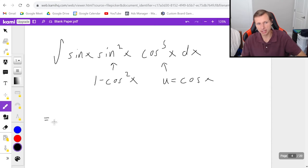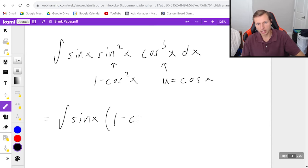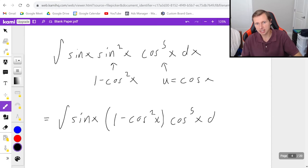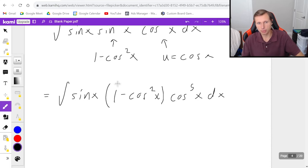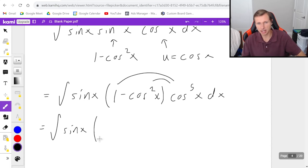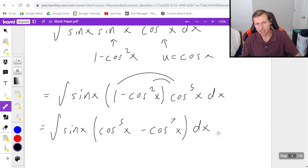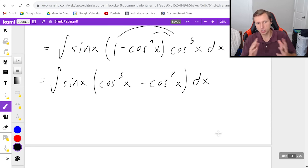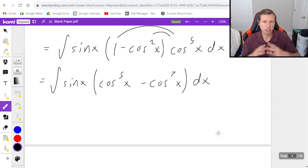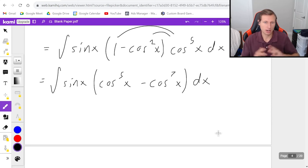So now I've got the integral of sine x times one minus cosine squared x times cosine to the fifth x dx. Now I can distribute this to the cosine, giving the integral of sine x times cosine to the fifth x minus cosine to the seventh x dx. From here you probably already know what to do — this integral isn't super challenging and is basically the same thing we've been doing.